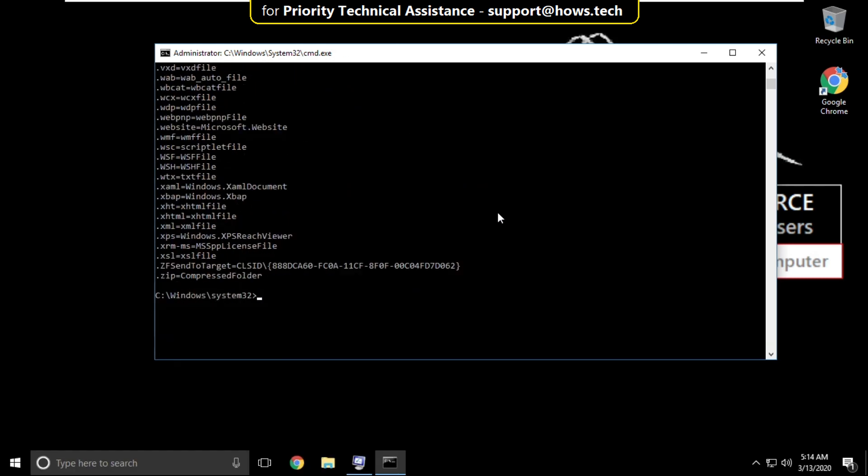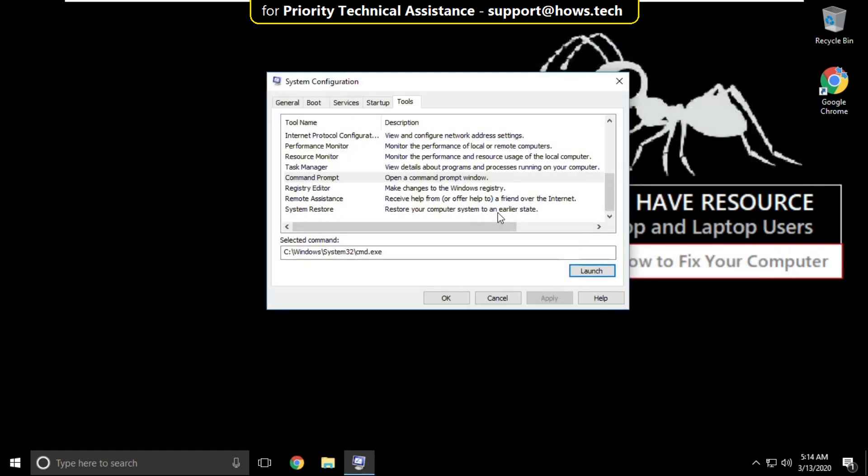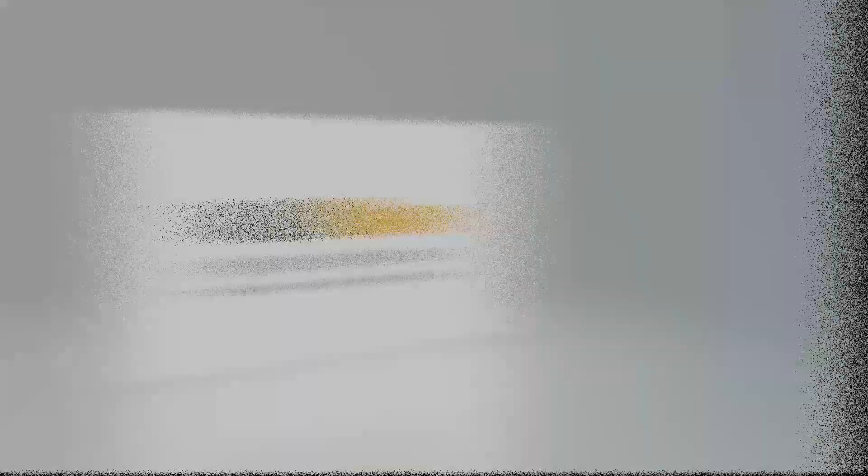At the last type exit to close the command prompt and close all windows. That's it guys, your problem will be solved, you are good to go.